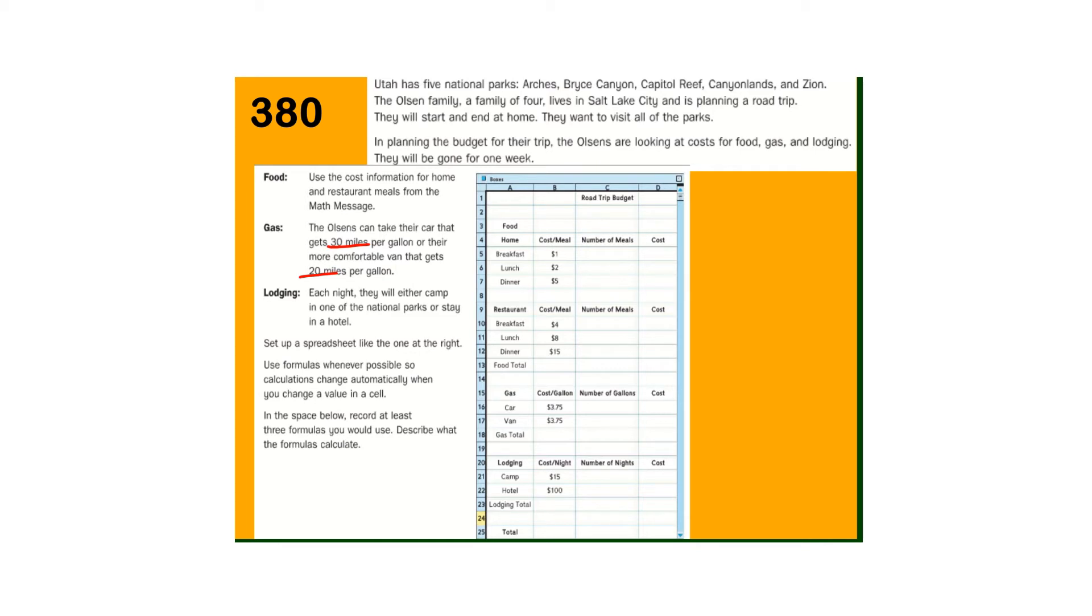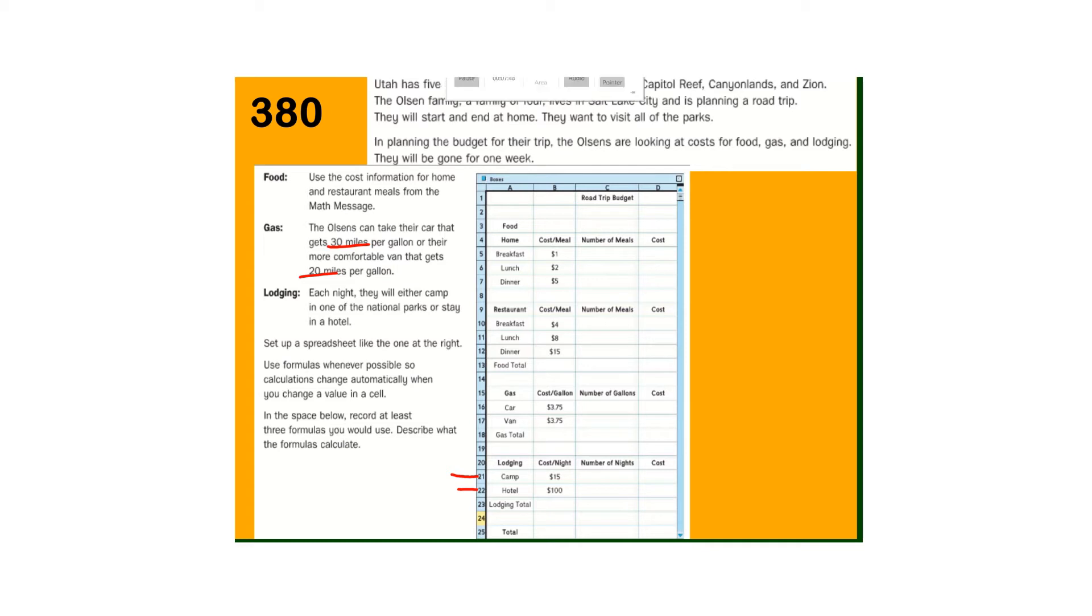They're going to either camp in one of the parks or they're going to stay in a hotel. So here's the two lodging choices. Set up a spreadsheet like this. So just use this one here and just pencil in some formulas or some amounts, I guess. I would just do the amounts.